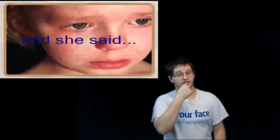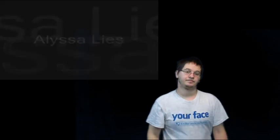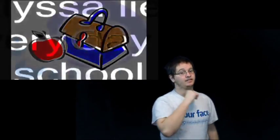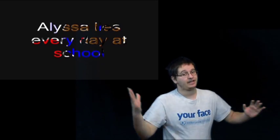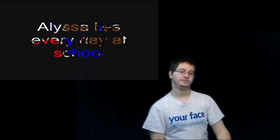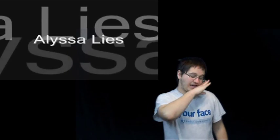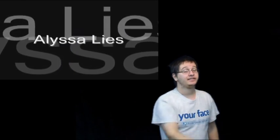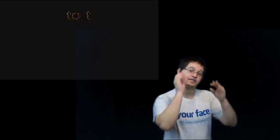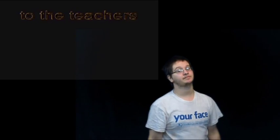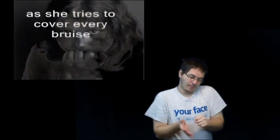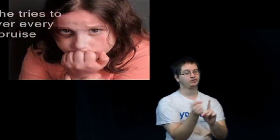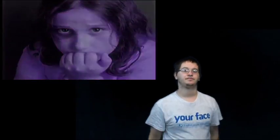And she said, Alyssa lies to the classroom, Alyssa lies every day at school. Alyssa lies to the teachers as she tries to cover every bruise.